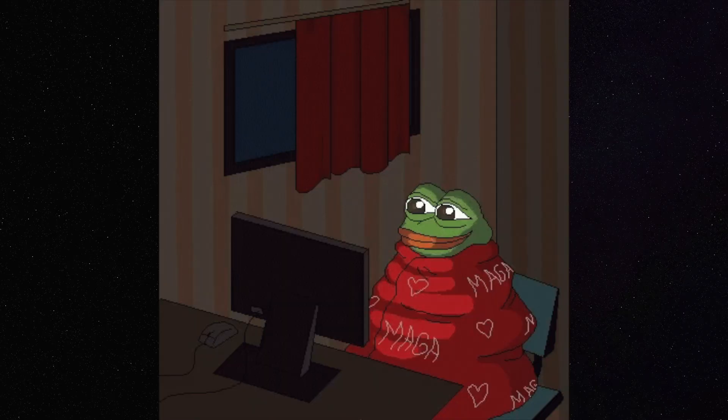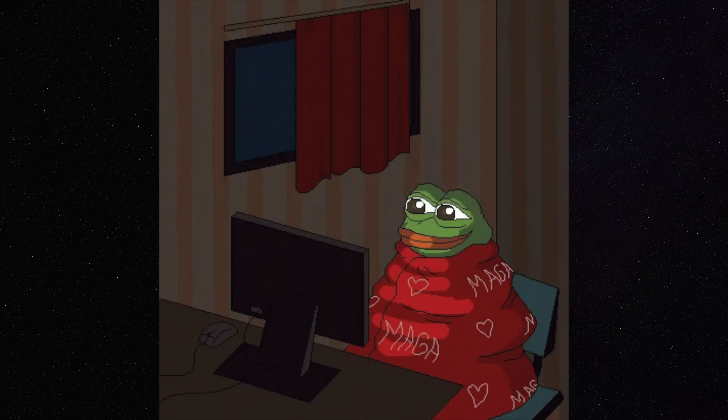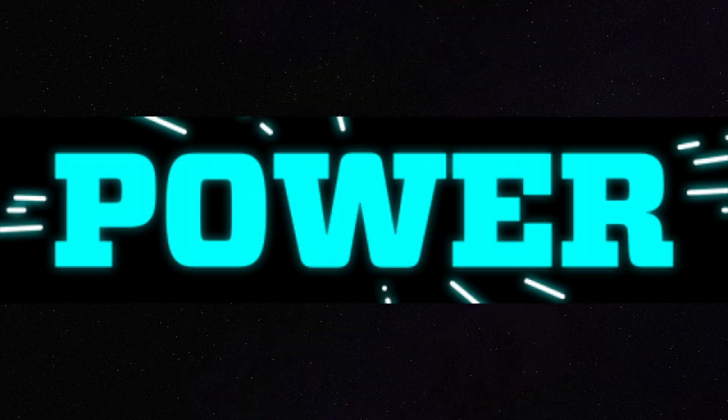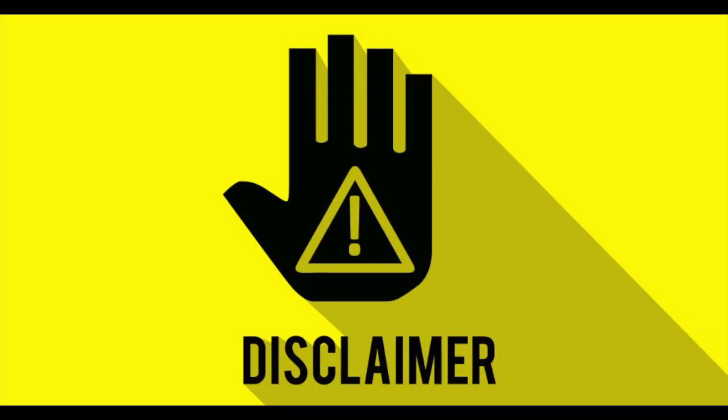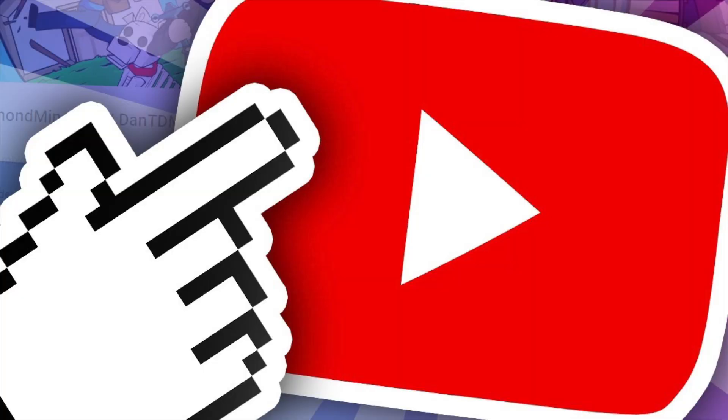In this video, we are going to see the ultimate power by pairing Tor over VPN solution for untraceable browsing. This video is only for educational purposes and for those who work on sensitive data. Without further delay, let's get into the video.